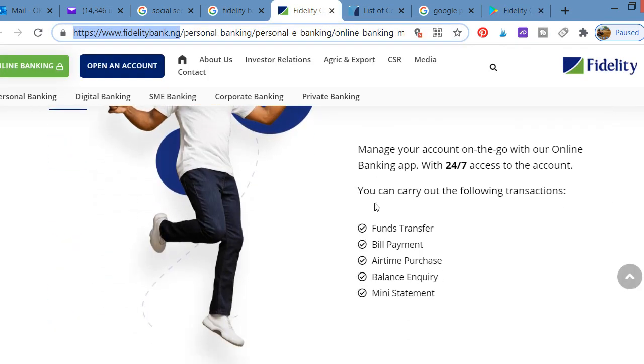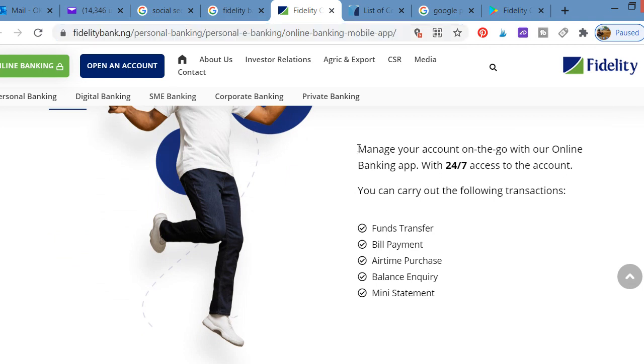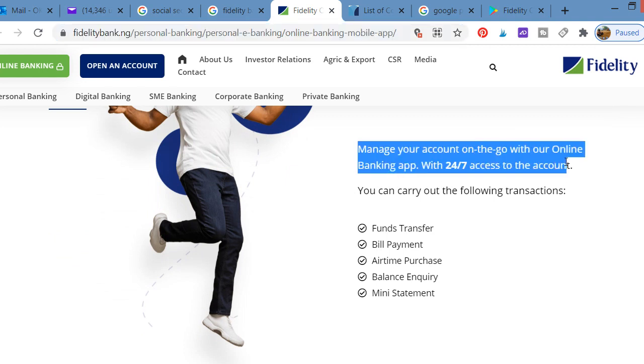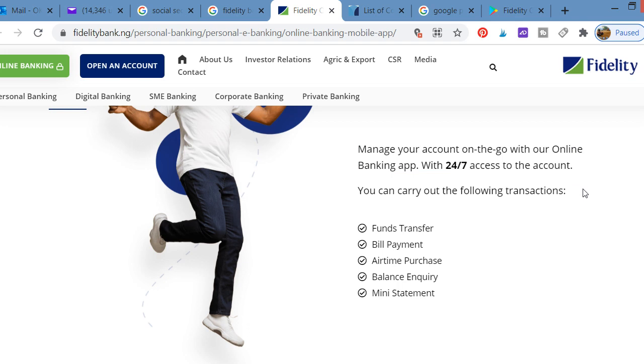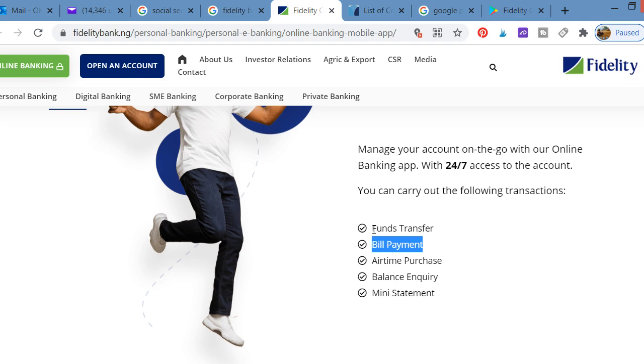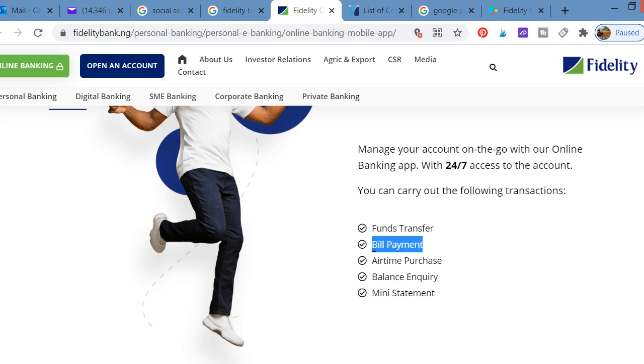The app allows you to manage your account on the go online and have access to accounts 24 by 7. That's the benefit of the application. You can be on your bed and make transfers. You can make bill payments like your electricity payments, DSTV payments, GoTV payments, Startimes payments, and other payments online without physically going to any POS or any other place to make the payment.